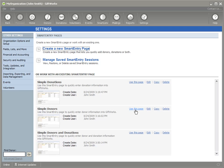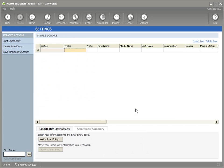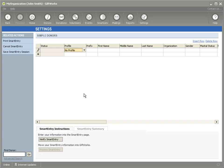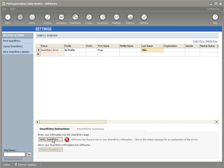I'm just going to click on Use this page. If you're not familiar with SmartEntry, make sure you go ahead and watch a video about SmartEntry. Especially if you need to enter a lot of information at one time, we have some videos about SmartEntry. So make sure you check those out. Now I'm going to go ahead and I'll just put in Steve. Actually, I'll just put in Fran. I'm going to skip over Miller. And I'm going to click on Verify SmartEntry.